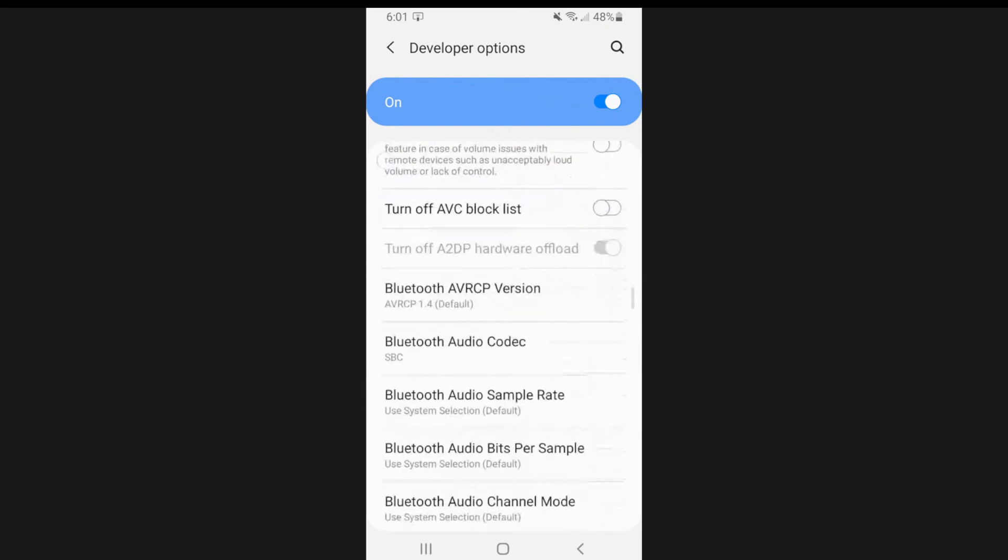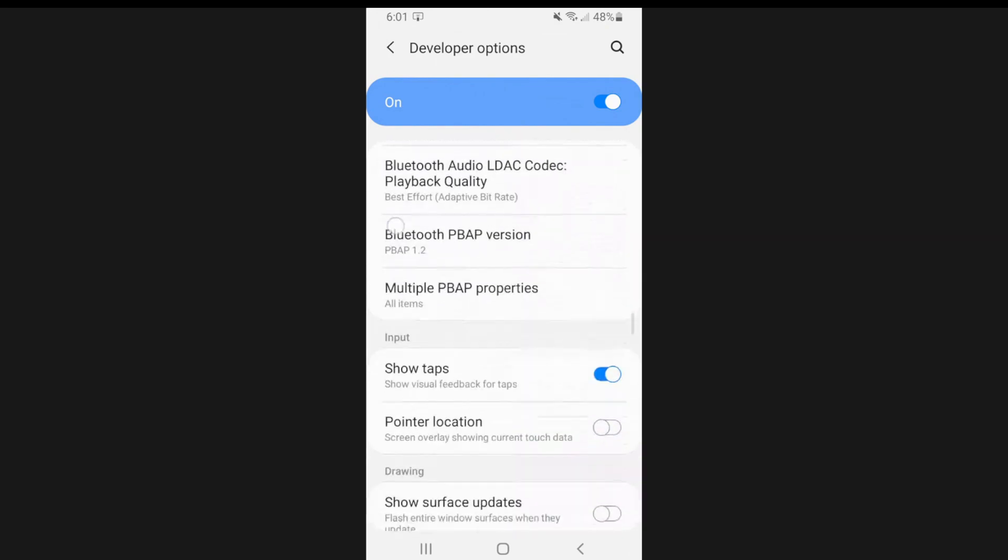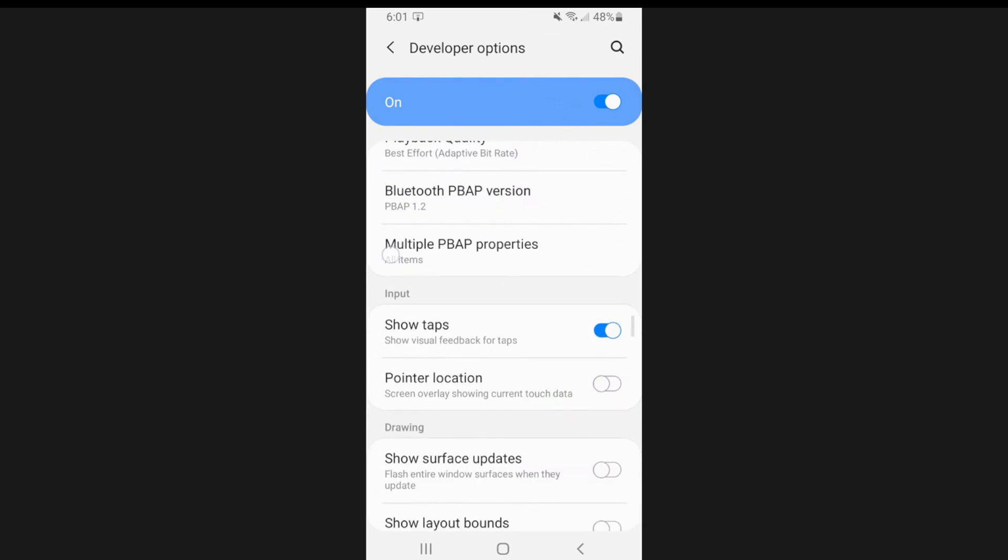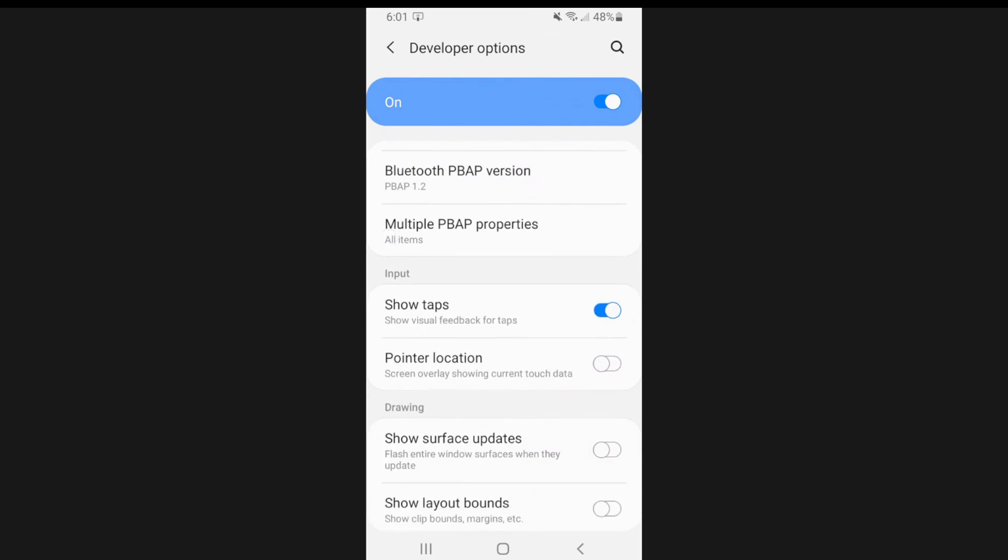Let's go on down and here's input. So we have two different options. We have show taps. This is what I'm using right now.